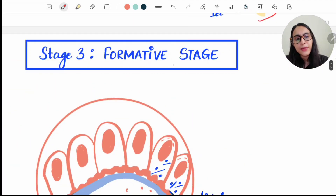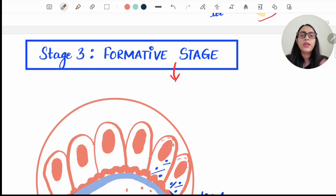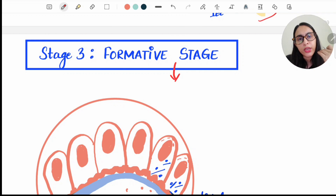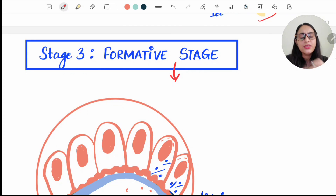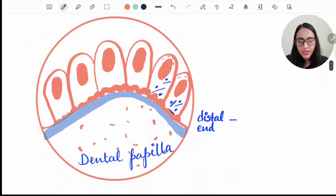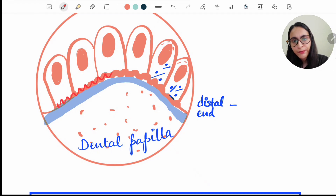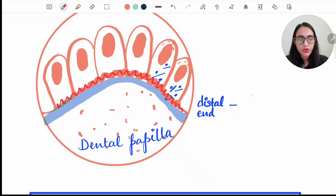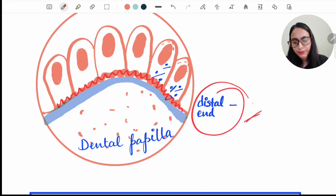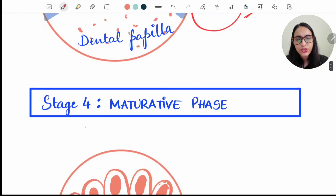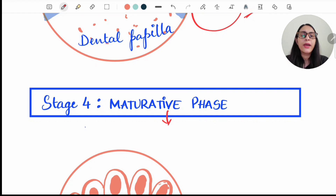Stage three is the Formative stage. In this stage, the enamel matrix begins forming — that is why it is called formative, because something is being formed. At the distal end of the ameloblast, blunt processes are now seen. This is the stage at which the enamel matrix is laid down. Enamel matrix formation occurs at the formative stage.